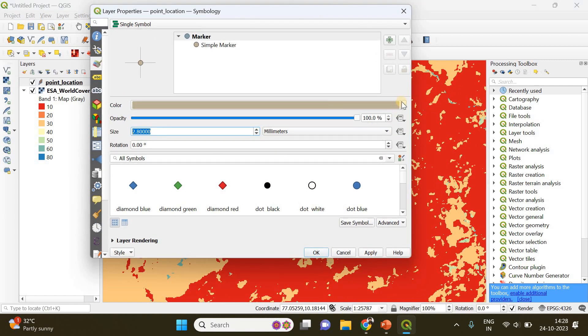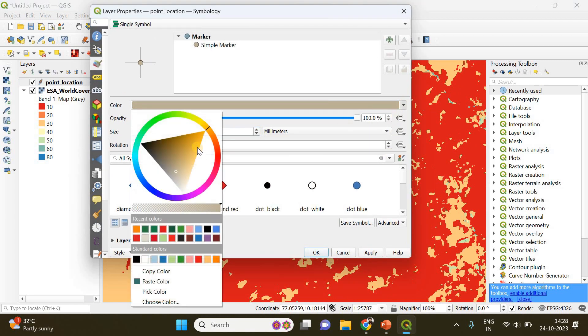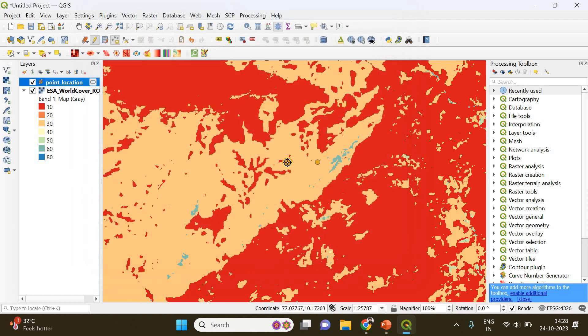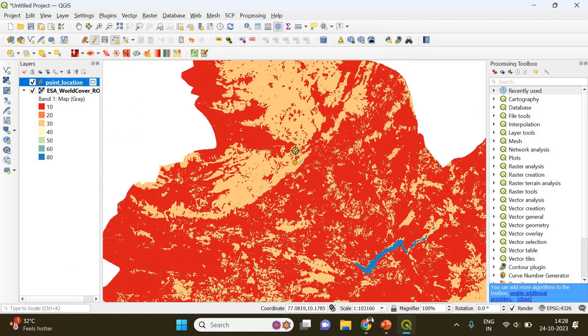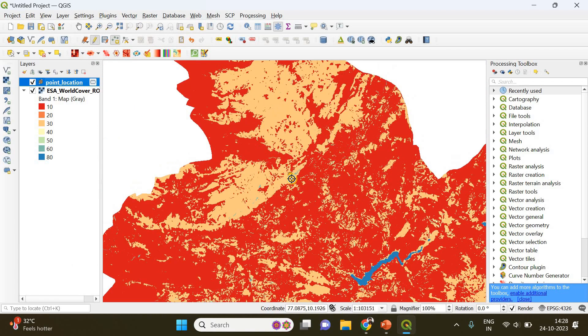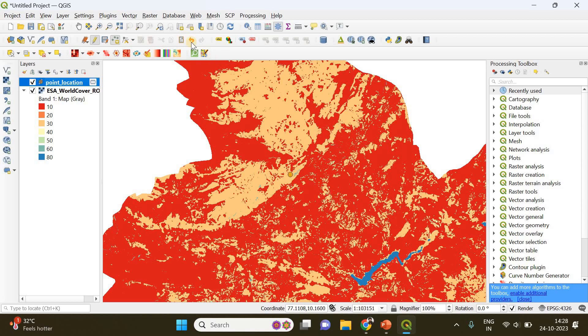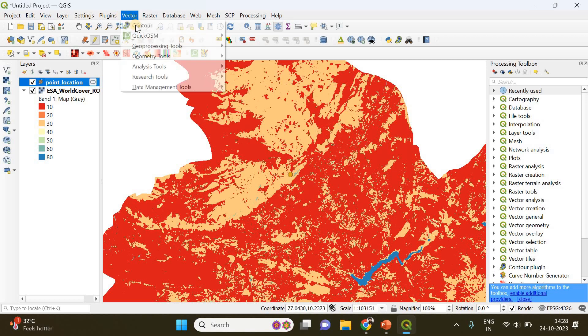I'll increase the size of the point and change the color as well so it becomes more visible. Now you can see my point here. It is around this point that we are going to create a buffer.